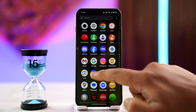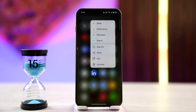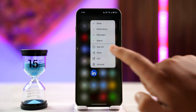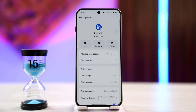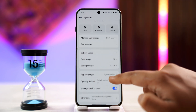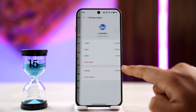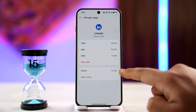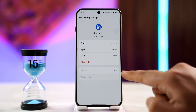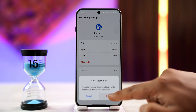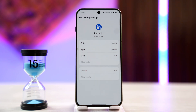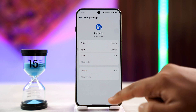If you're on Android, long press the LinkedIn app, tap on the 'i' button to go to the app information page. From there, go to the option called Storage Usage and tap on it, then clear the cache files and choose to clear the data for the LinkedIn app to see if that helps.